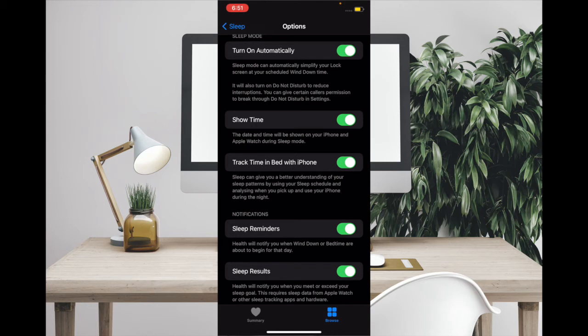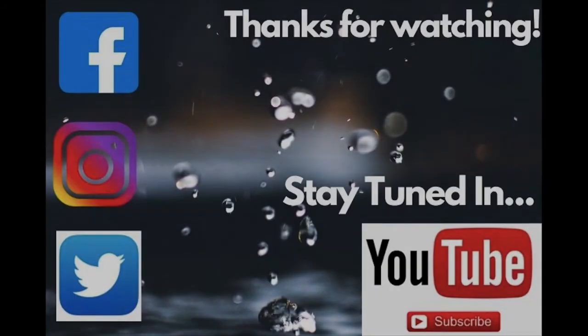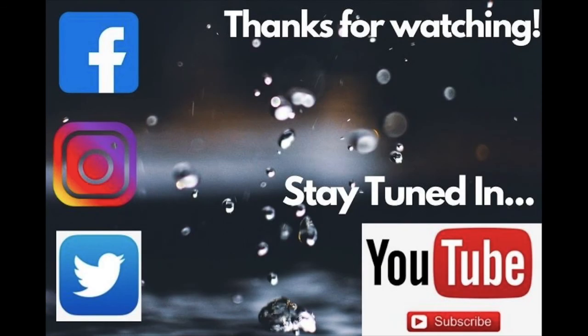That's pretty much it. That's the way you can take control of Sleep Reminders in iOS 14 on your iPhone. If you have found this guide helpful, then do like it and share it.